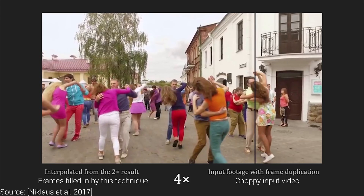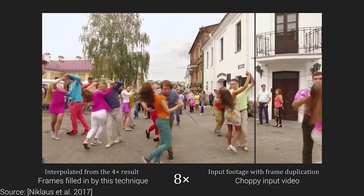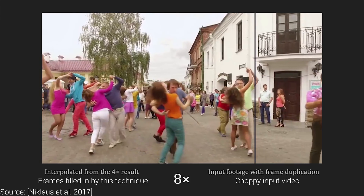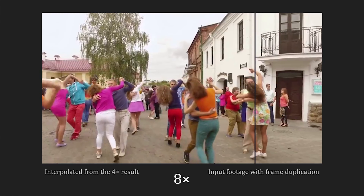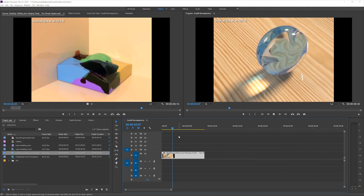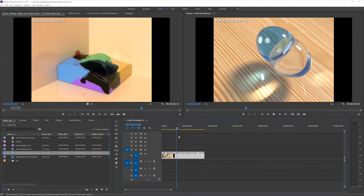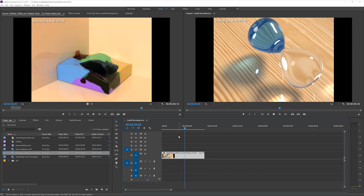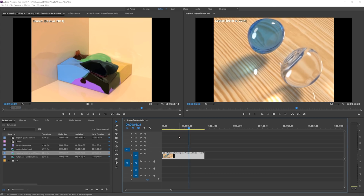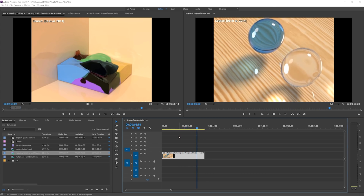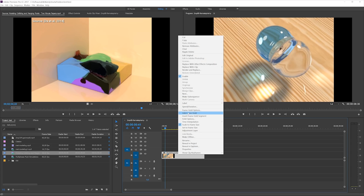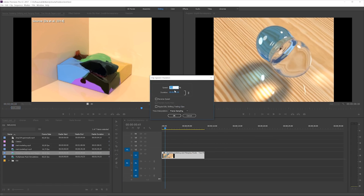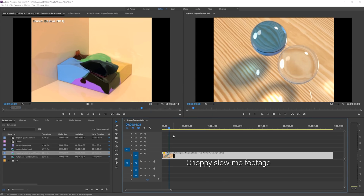However, it oftentimes happens that we are given videos that have anything from 20 to 30 frames per second. This means that if we play them on a 60fps timeline, half or even more of these frames will not provide any new information. As we try to slow down the videos for some nice slow motion action, this ratio is even worse, creating an extremely choppy output video.